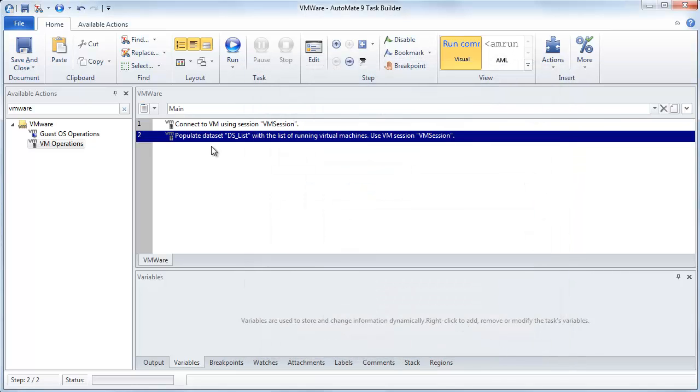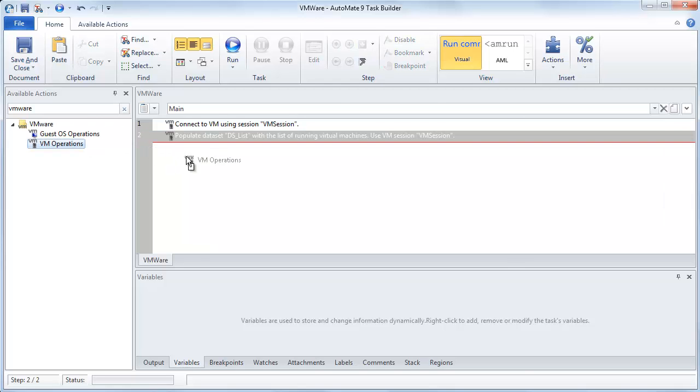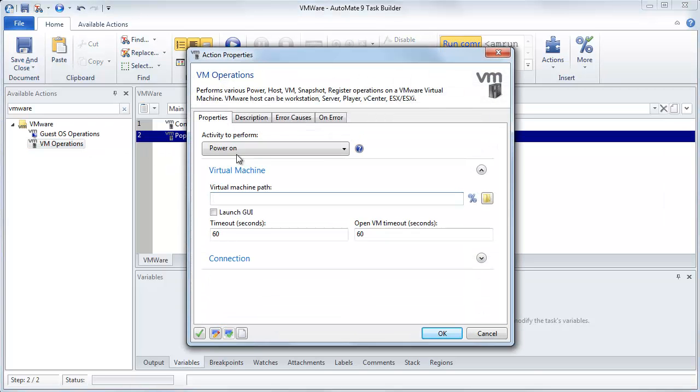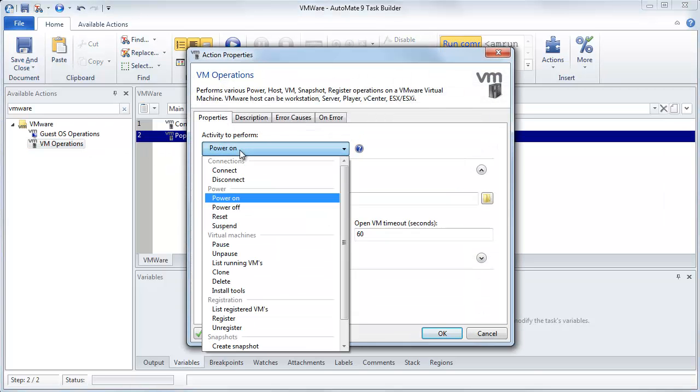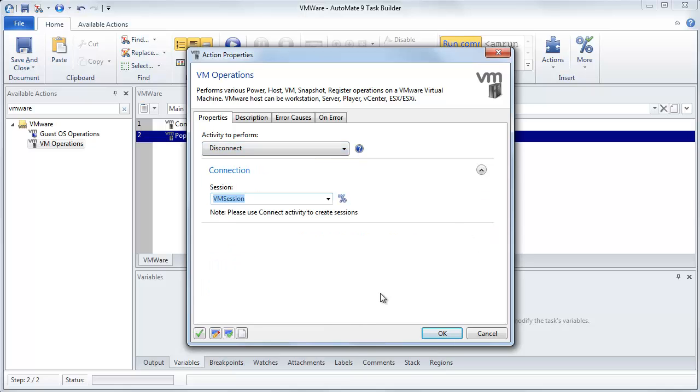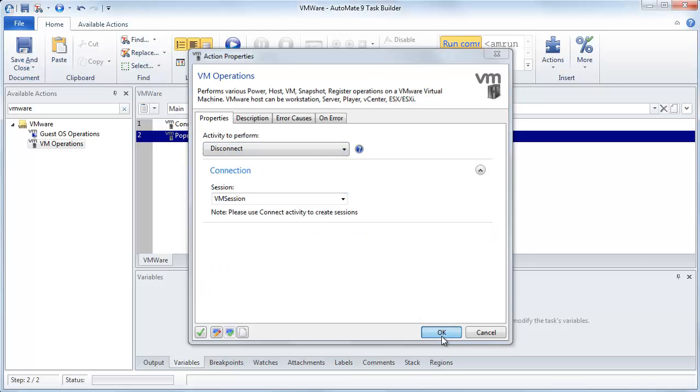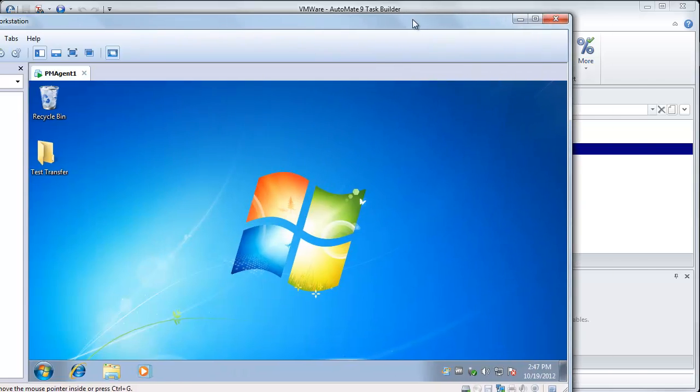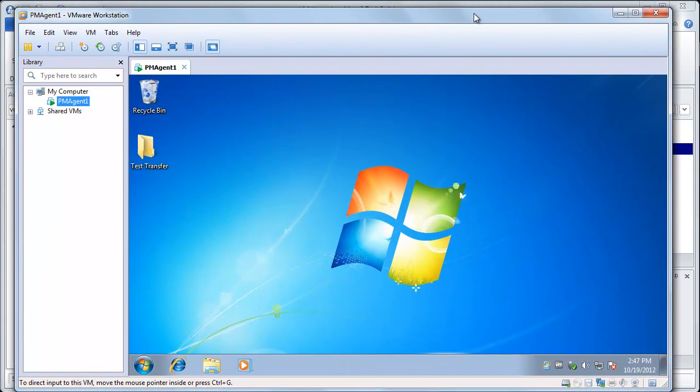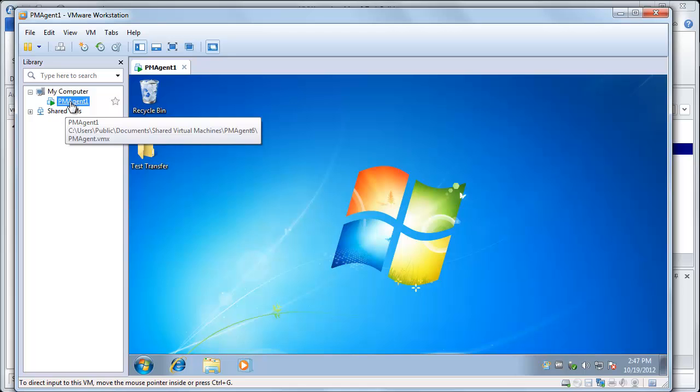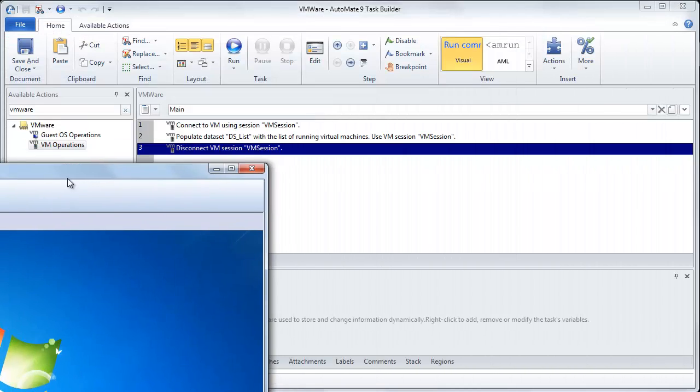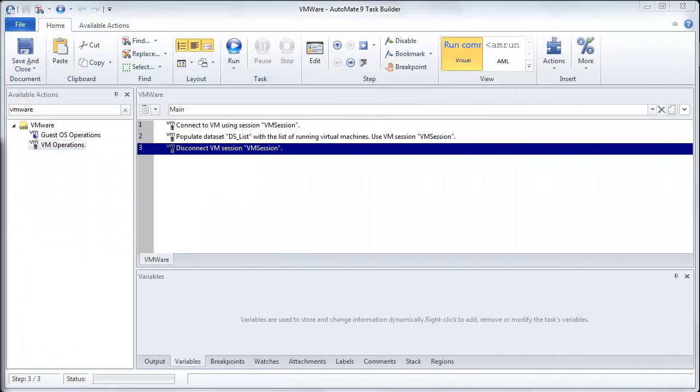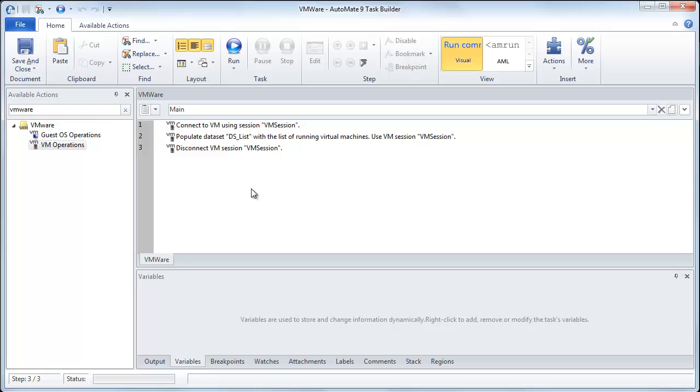And then now that we've opened it, we've gotten the listing as a good habit, we should always remember to just close it as well. So what we'll do is we'll drag over one more step, and we'll select this, and we'll come down here to Disconnect. OK, now let me drag over my VM Workstation. As you can see here, I've got currently one machine running, this is PM Agent 1. So now let's drag this over here. Now if I run these three steps, basically we should get the exact same results.